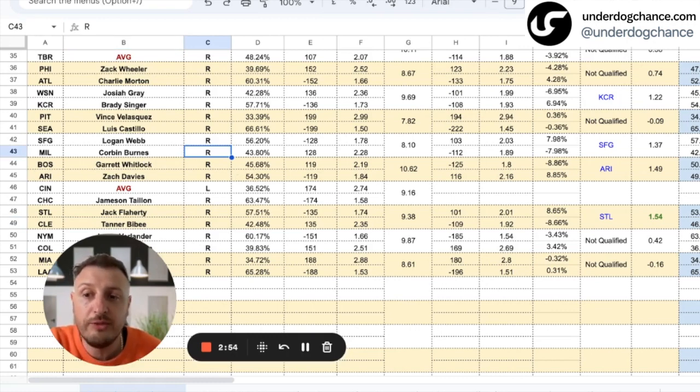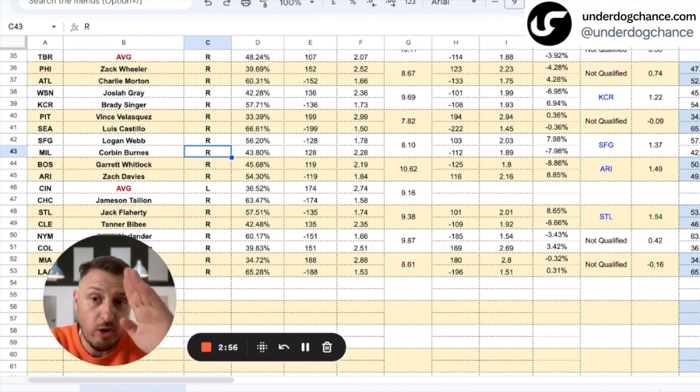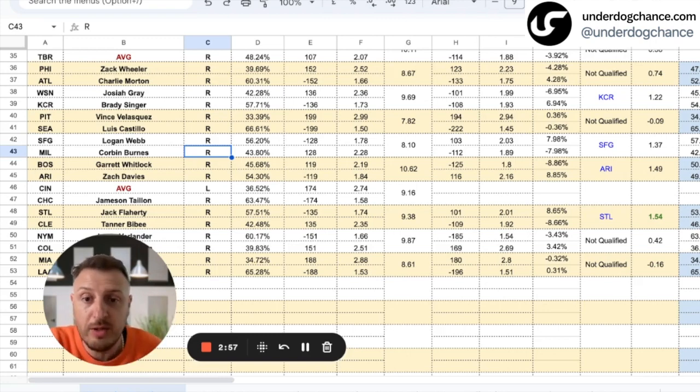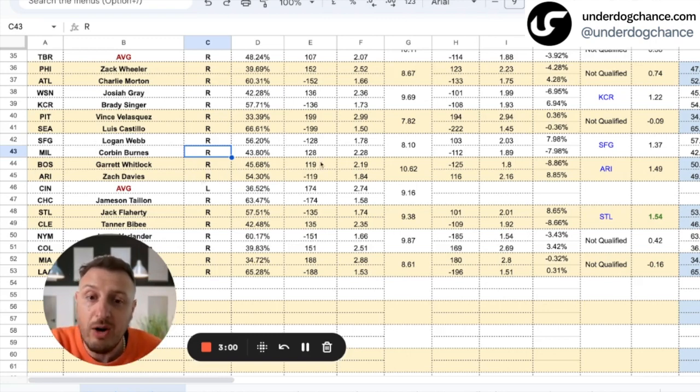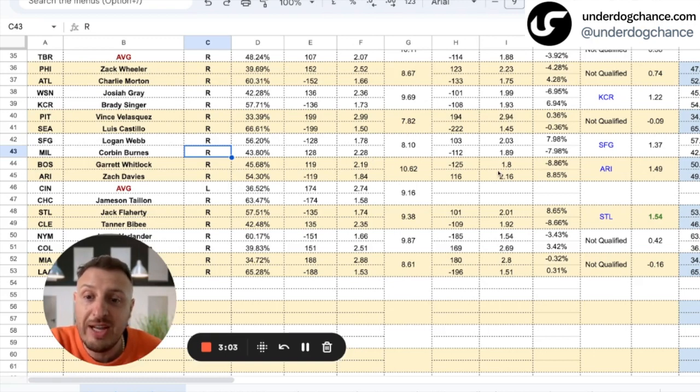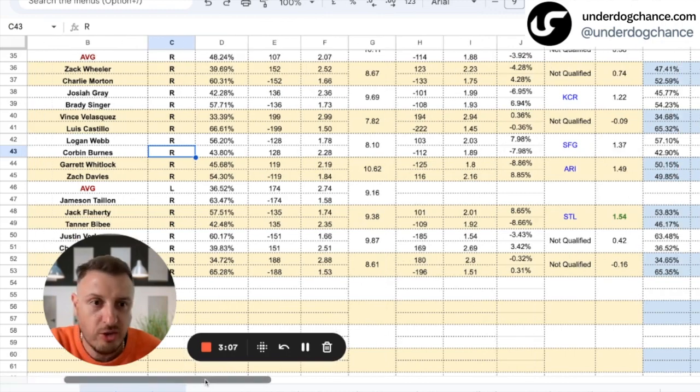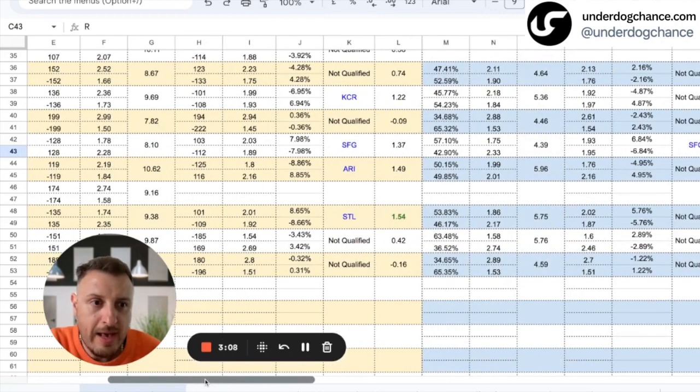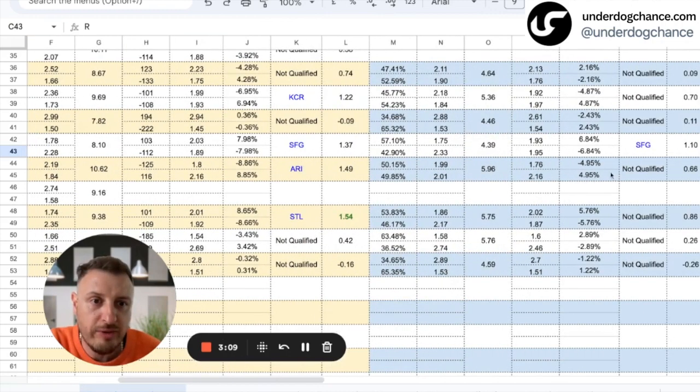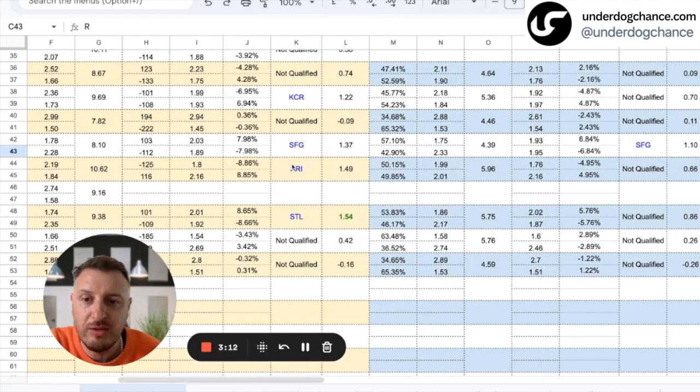But today I found value with San Francisco Giants again. I have them as a small favorite, bookmakers have them as a small underdog. And I also found value with San Francisco Giants first five innings. So first one is 1.25 units, the second one is one unit only.